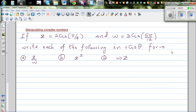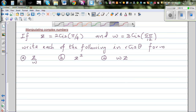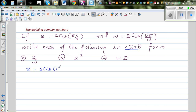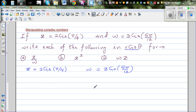Continuing with manipulating complex numbers, these are two complex numbers in polar form. Z is equal to 2 cis pi by 4 and w is equal to 3 cis 5 pi by 12. In polar form, r is the modulus or the radial distance and the argument is the angle with the positive arm of the x-axis. We'll keep this in radians.